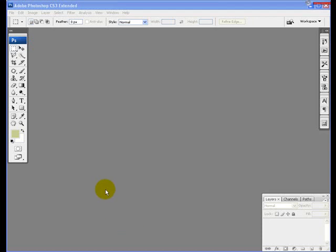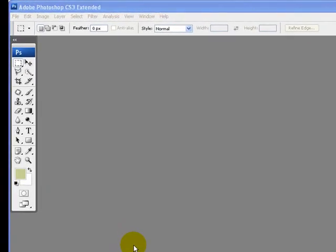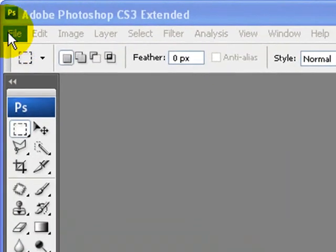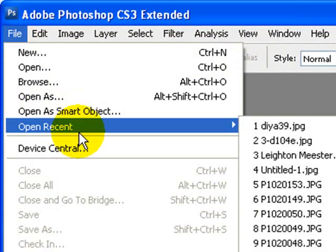Hi, today we're going to learn how to use the Extract tool in Photoshop to remove hair from images. Let's get started — click on File and look for the file you want to work on.